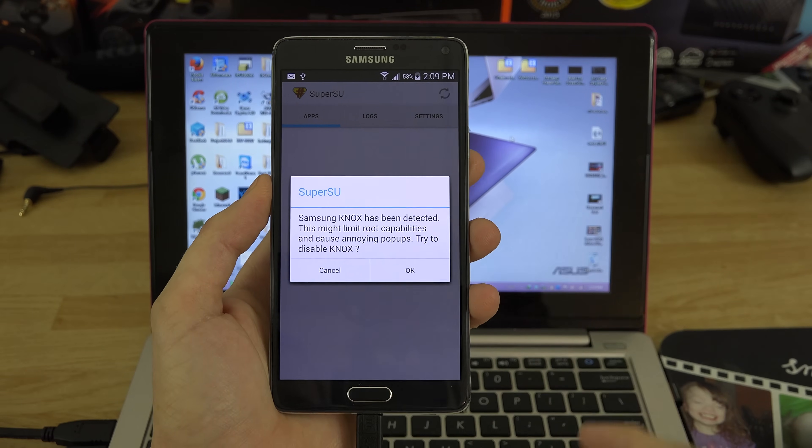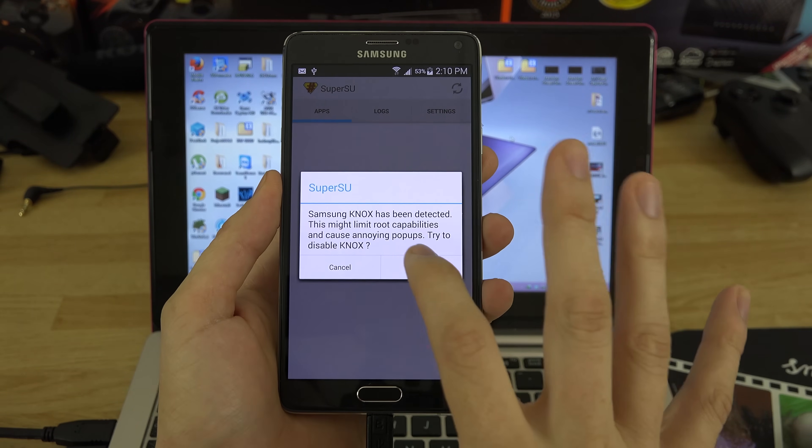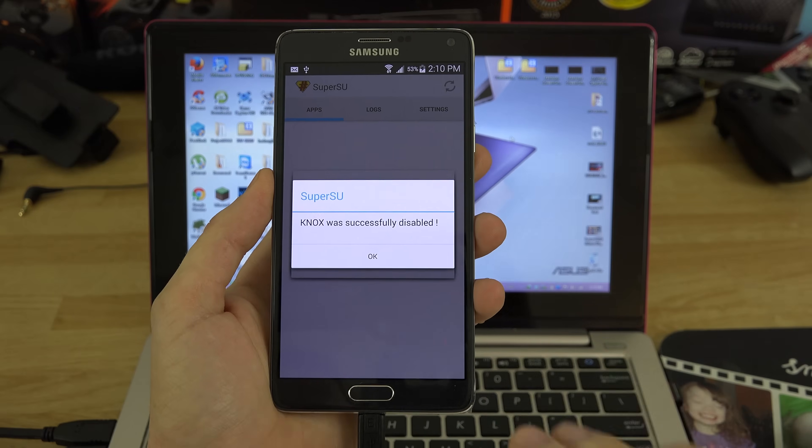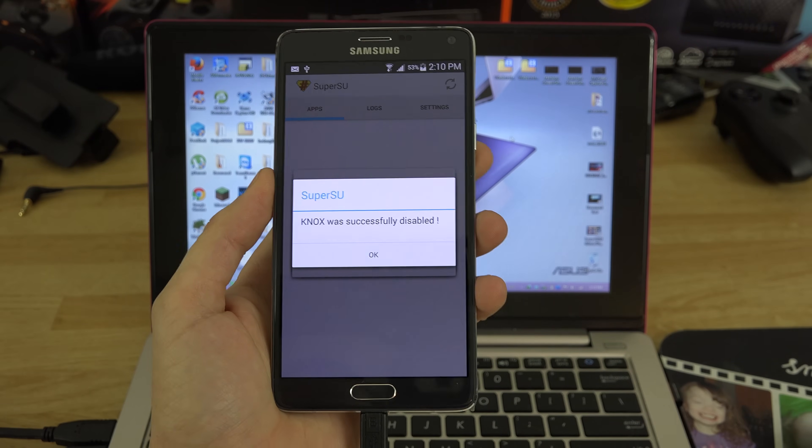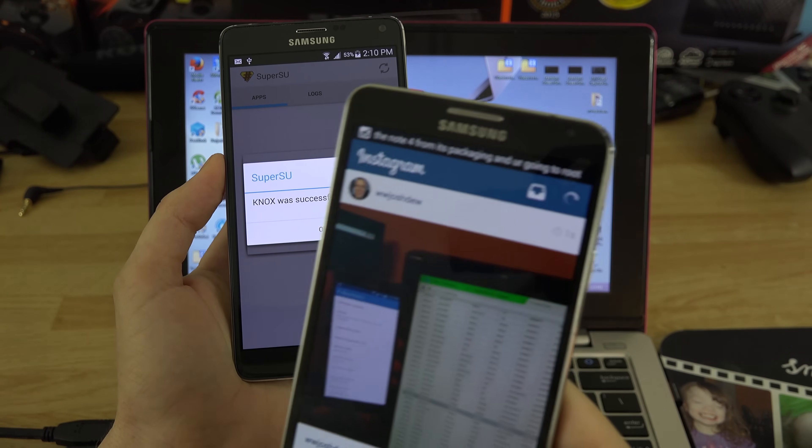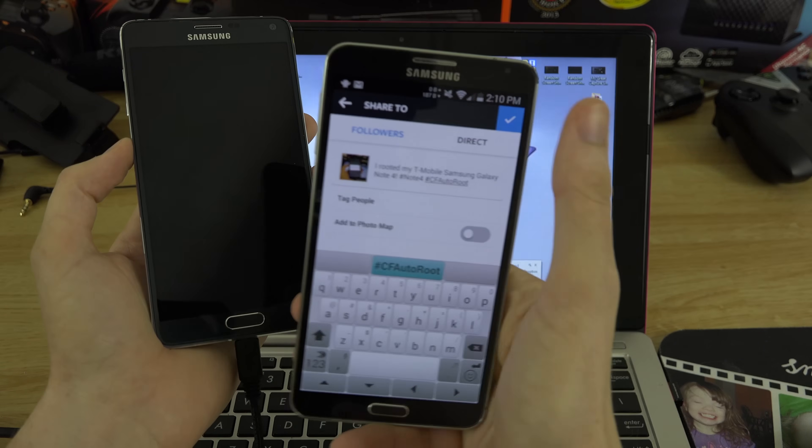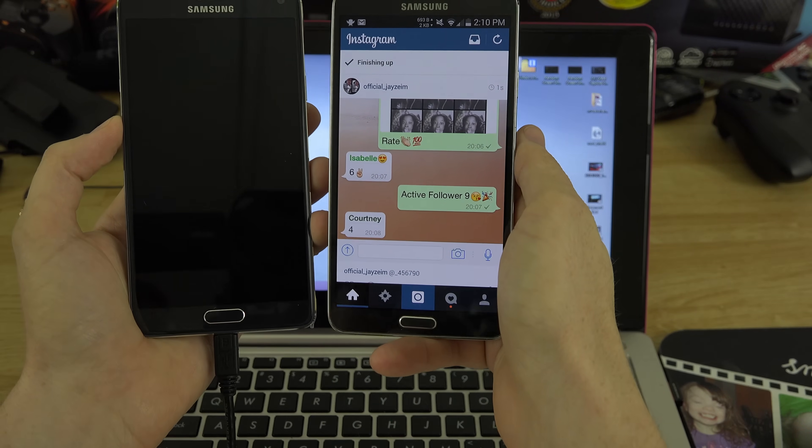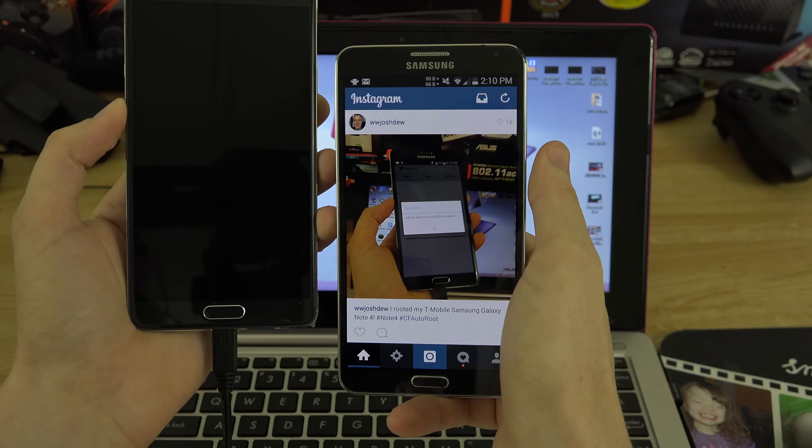It should say okay in a second here. You want to make sure you hit OK to disable Knox. Disable Knox. Knox was successfully disabled, OK. Also I'm going to put this on Instagram at the moment.